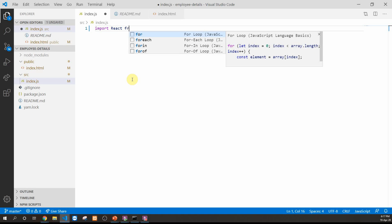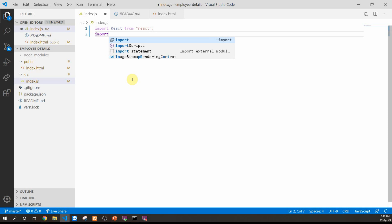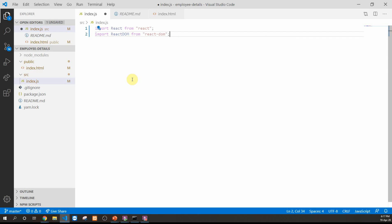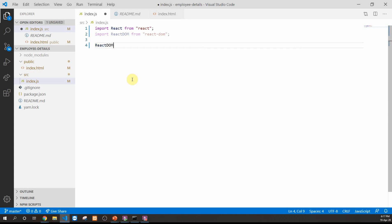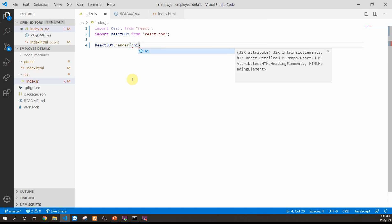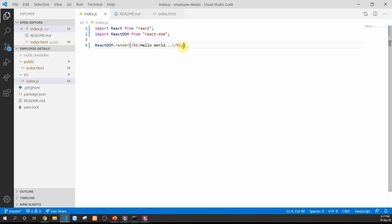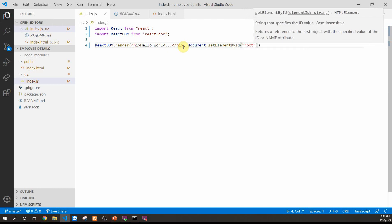Let's import the React object from the React library, then import ReactDOM from react-dom — this object lets React interact with DOM elements. Next, we'll render a dummy element using ReactDOM.render, rendering an h1 tag containing 'Hello World' inside the element with id 'root', found via document.getElementById.